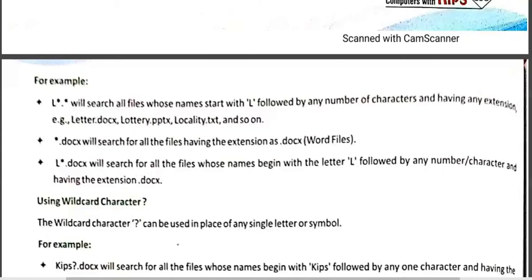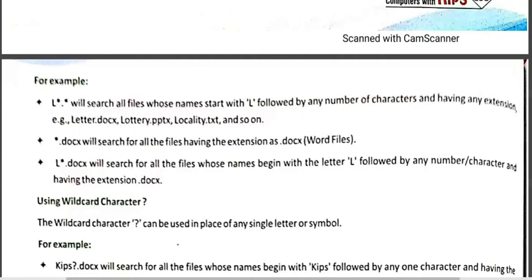Let's combine these two examples. If we search L asterisk dot docx (L*.docx), the result will show all those files which start with L and have a .docx extension. For example, letter.docx will be displayed, but lottery.pptx and locality.txt will not be displayed because even though they start with L, their extensions are .pptx and .txt respectively, and we are searching for .docx only.